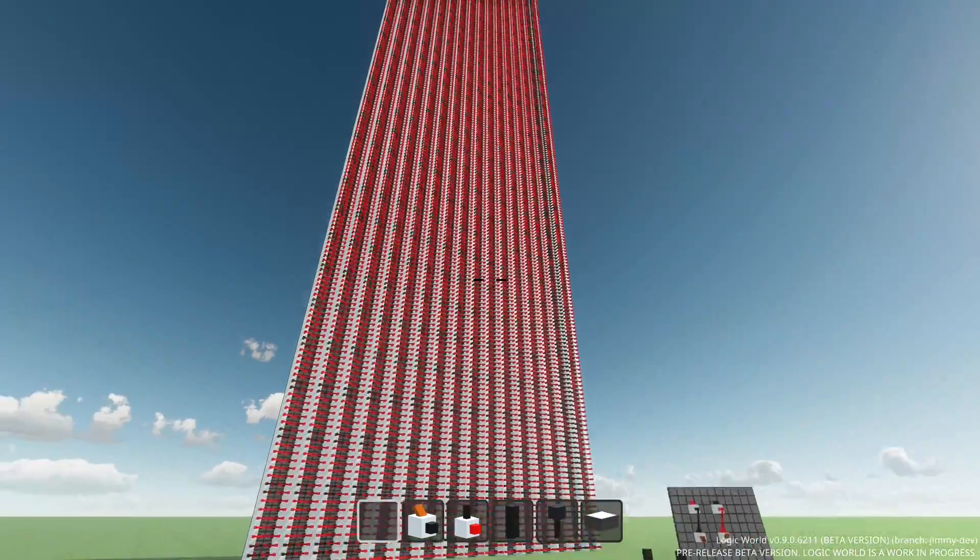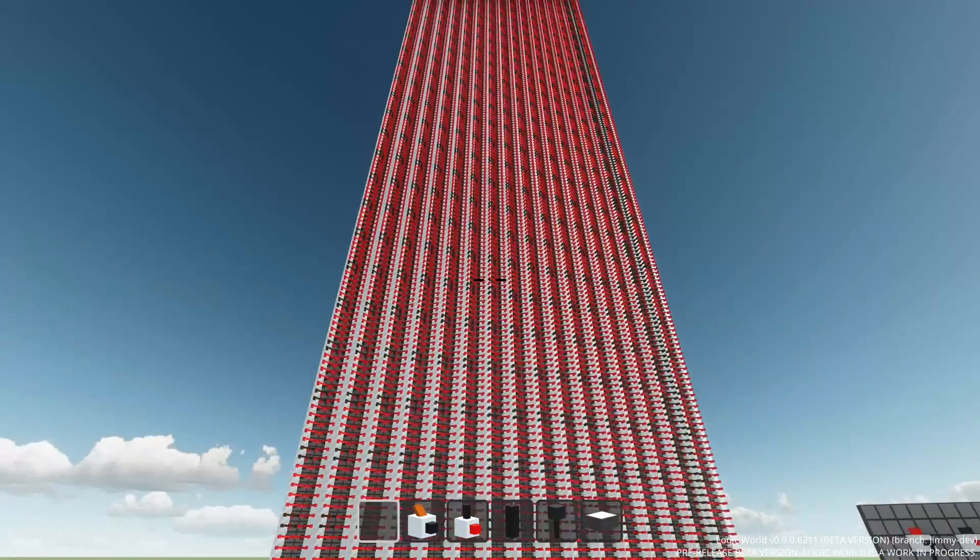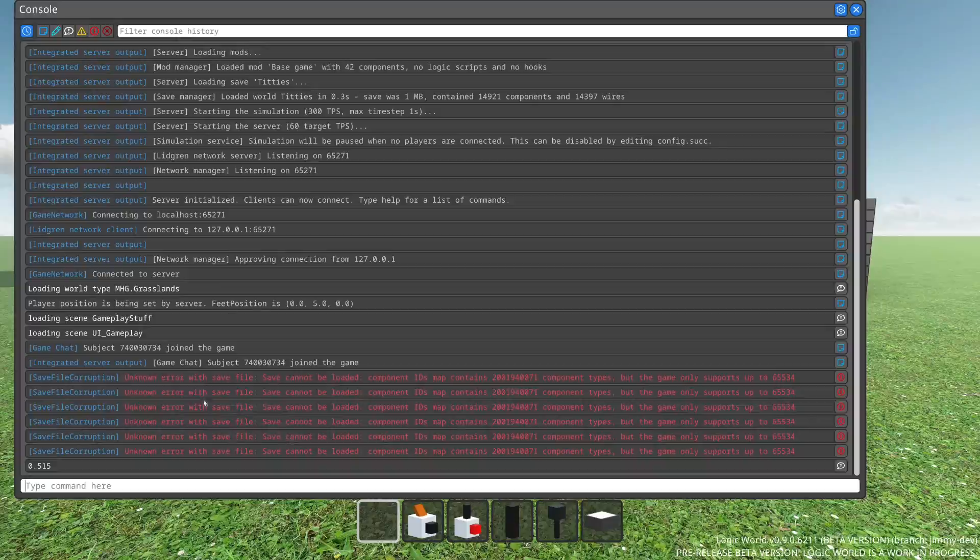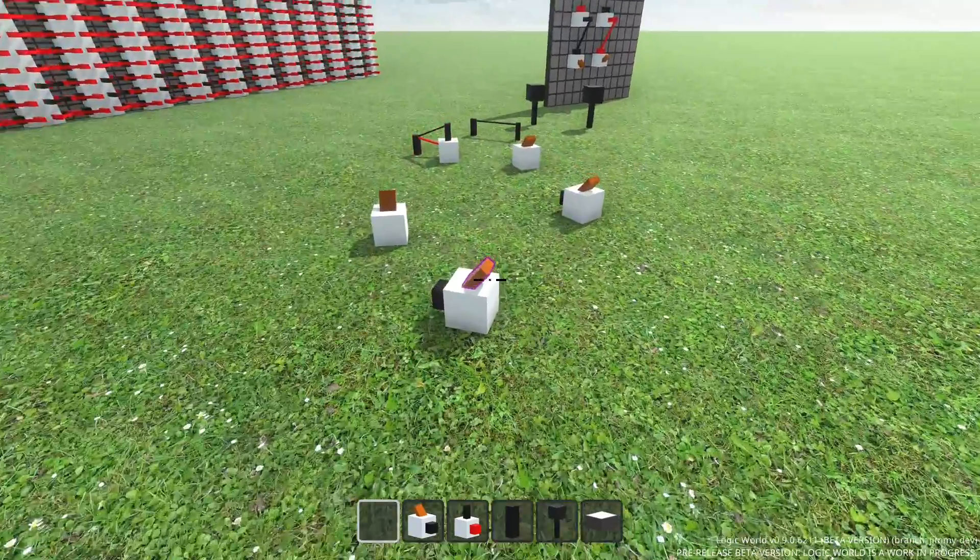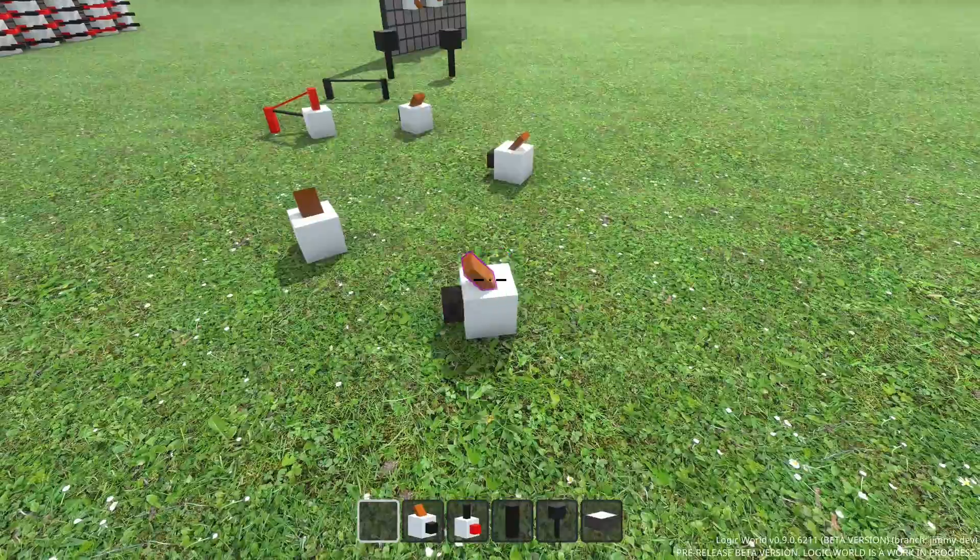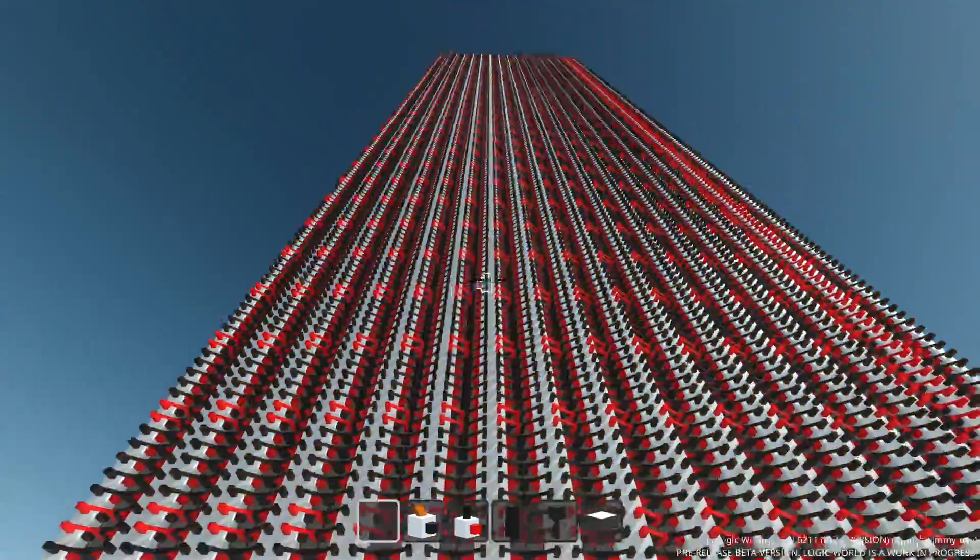We're in the same world, but the lag here is minimal. And if we open up the console, there are no messages about skipped time because the server is totally on top of things. Everything is nice and smooth, even though there is an insane amount of logic being calculated on that wall.